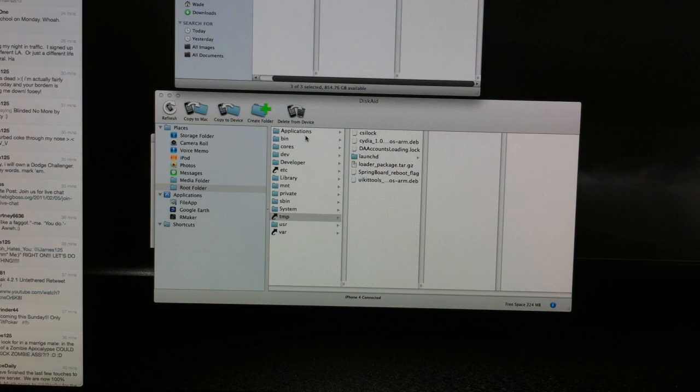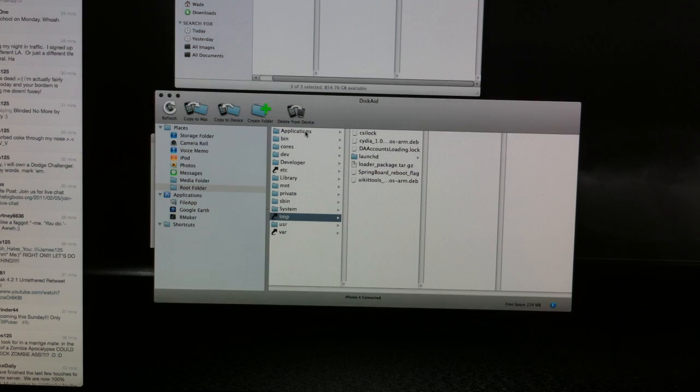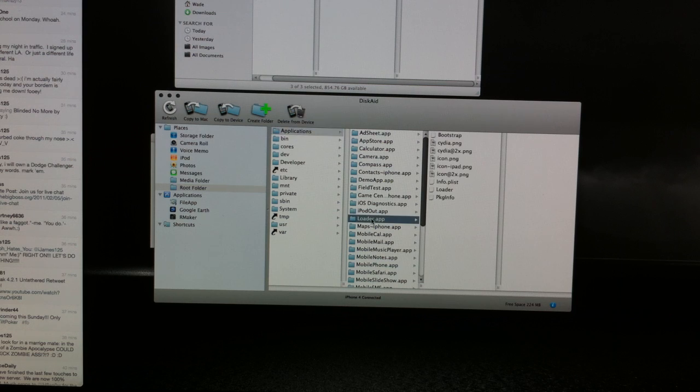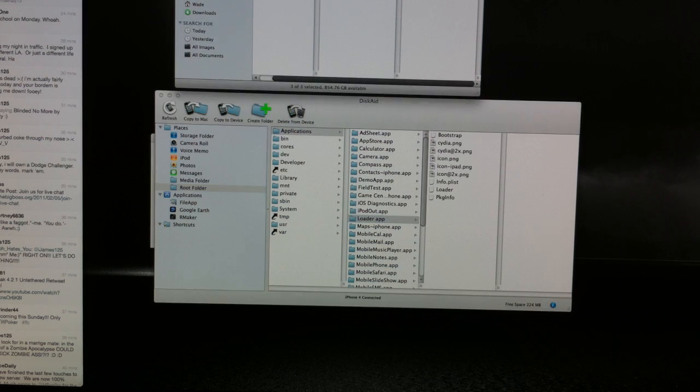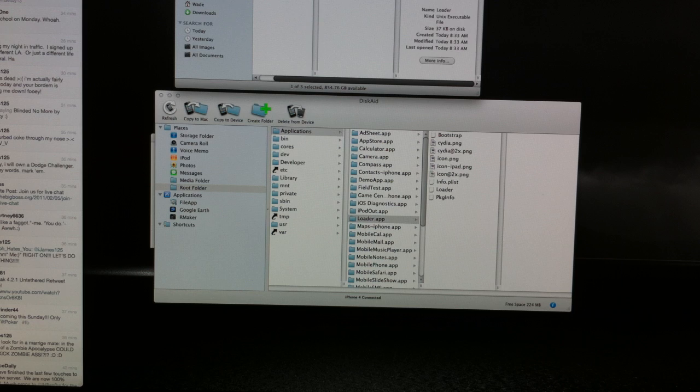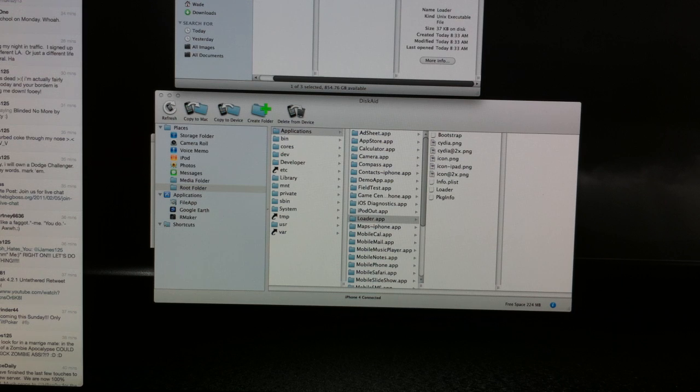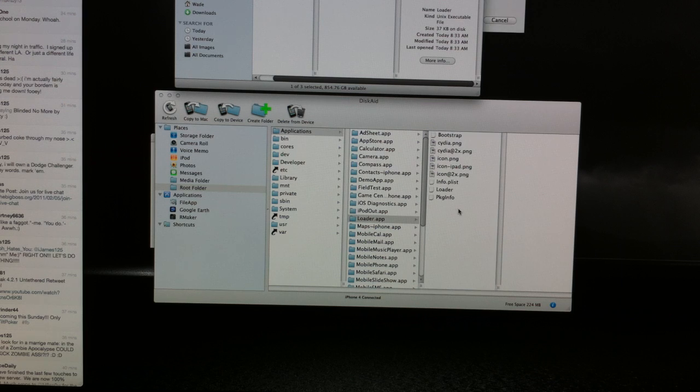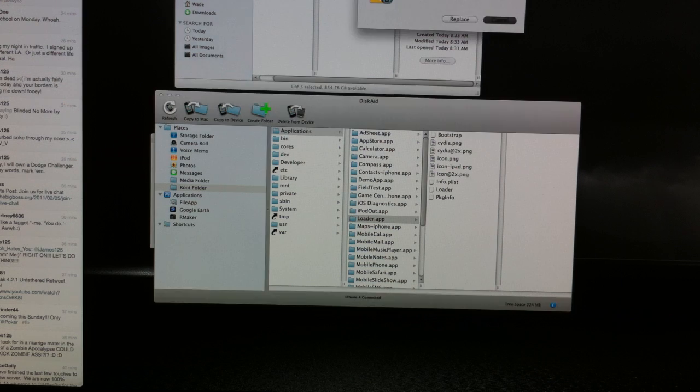Now the second thing we need to do is go into Applications, and we need to go into Loader.app, and we need to drag this Loader file right here, and just drop it right into the Loader.app folder on DiskAid.